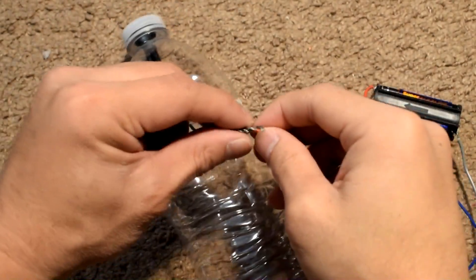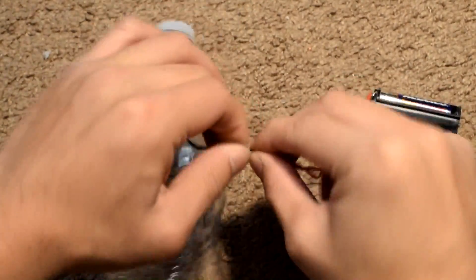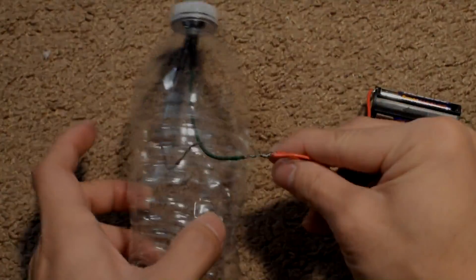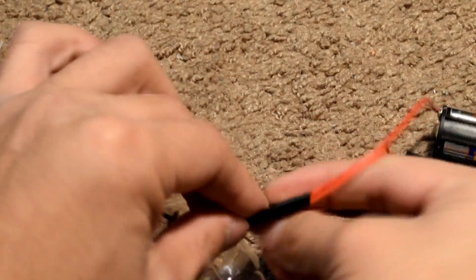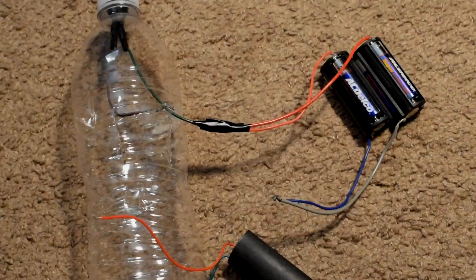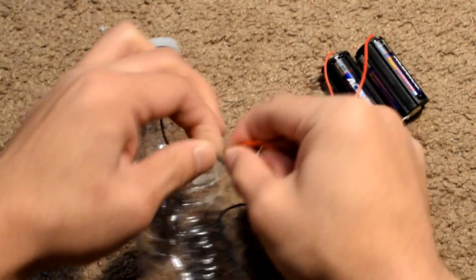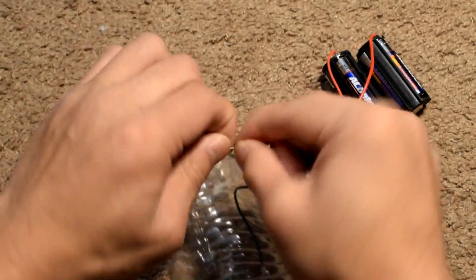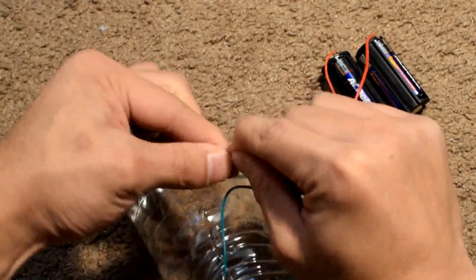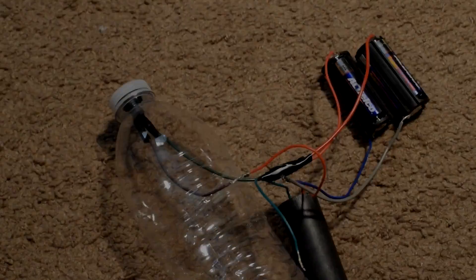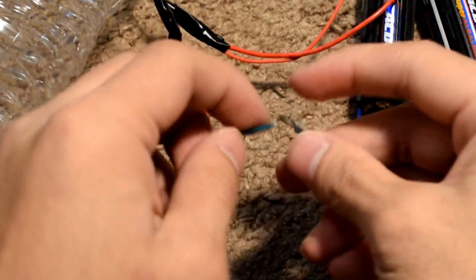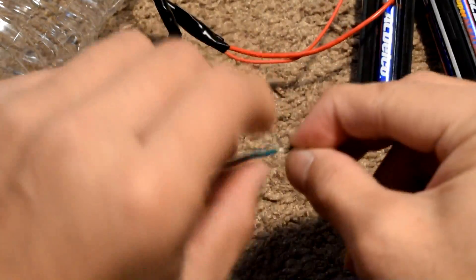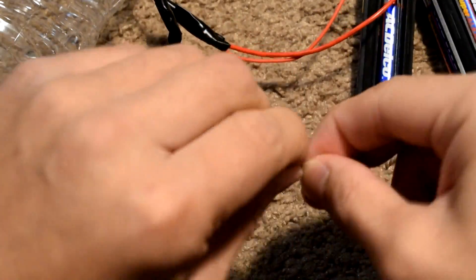Connect one of the switch wires to the positive end of the batteries. Then secure it with electrical tape. Connect the other wire leading from the switch to the positive wire from the volt booster. Then repeat the process with the negative side of the wire.